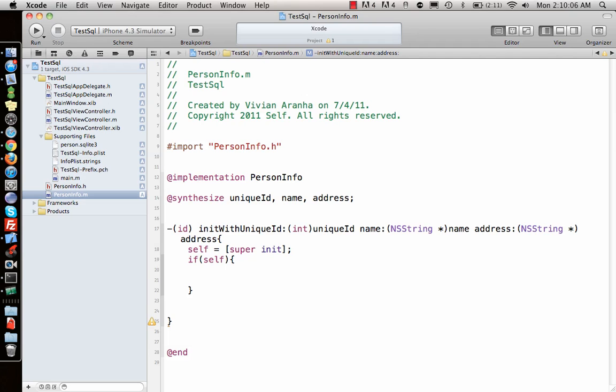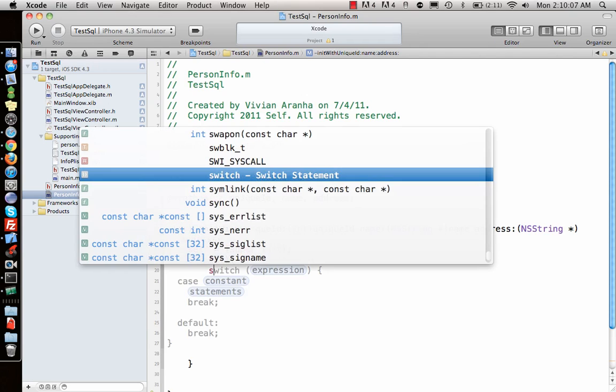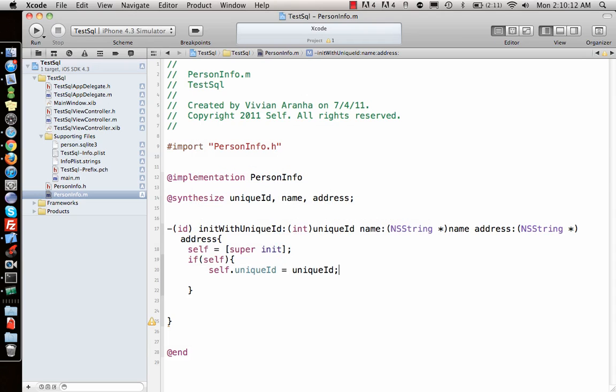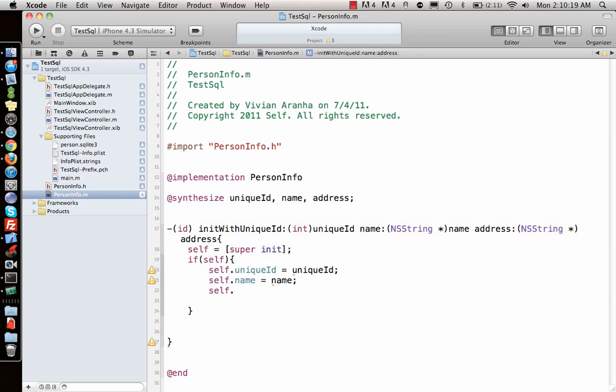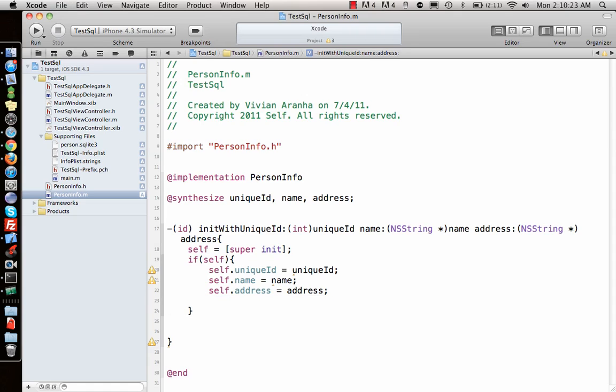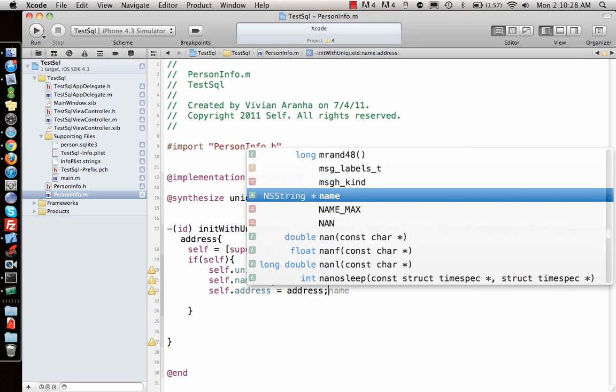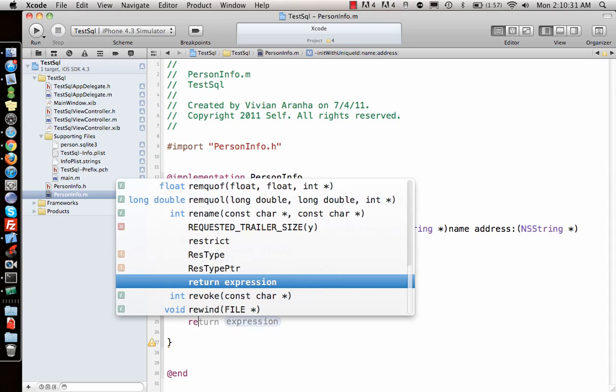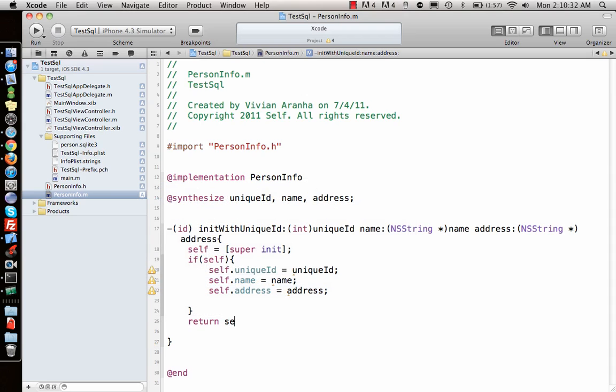Inside, we set self.uniqueID equal to the uniqueID parameter passed in, self.name equal to name, and self.address equal to address. Once we have these three set, we return self.